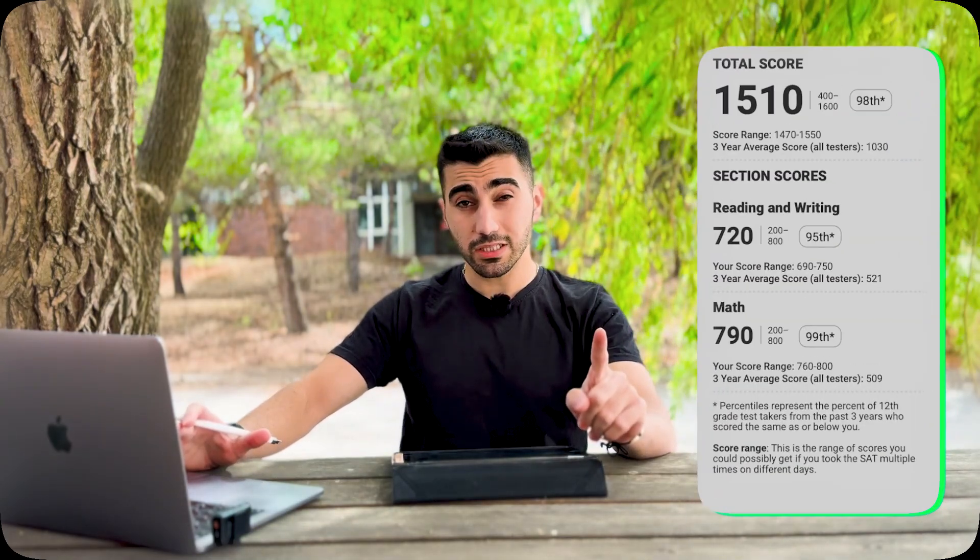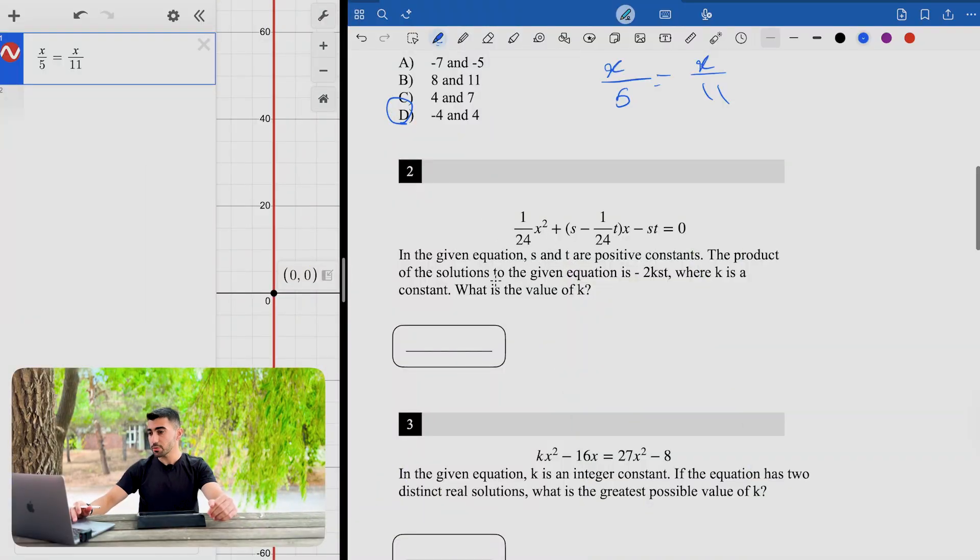Before solving the second question, I want to mention that we've recorded a free training for a 1450-plus SAT score guarantee. If you're aiming for a 1450 or 1500 SAT score by your next SAT, check out the free training in the description. I explain how to get 1450-plus on your next SAT guaranteed.